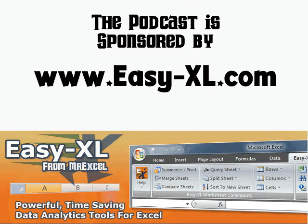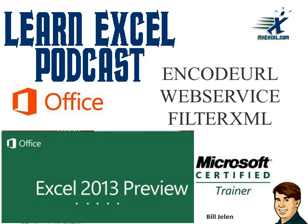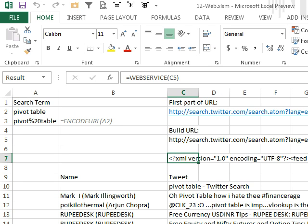MrExcel Podcast is sponsored by EasyXL. Hey, this is the Excel 2013 Preview: Encode URL, Web Service, and FilterXML. Hey, welcome back to the MrExcel netcast, I'm Bill Jelen.